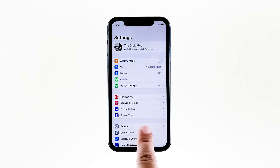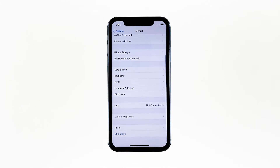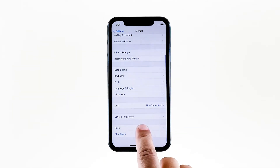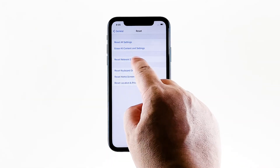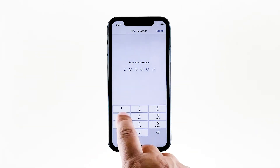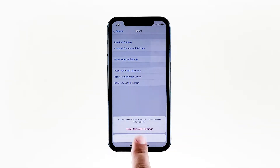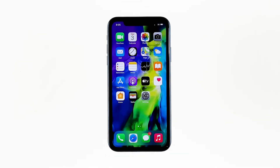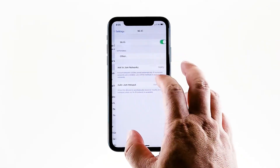From the screen, scroll down to the bottom of the screen and then touch Reset. Touch Reset Network Settings. If prompted, enter your security lock. Tap Reset Network Settings at the bottom of the screen. Your iPhone will reboot after this. Once it has finished rebooting, try to see if the problem is fixed.